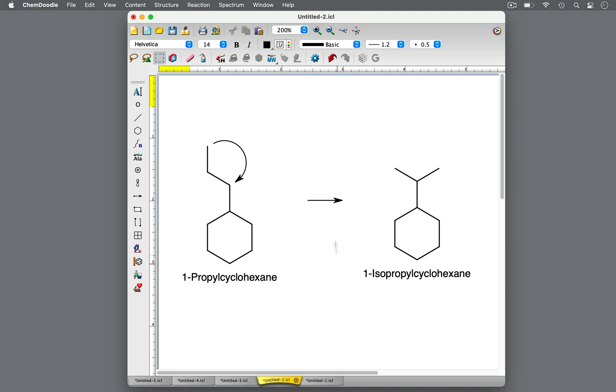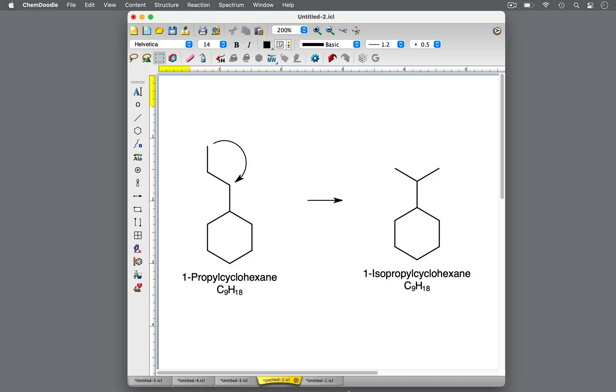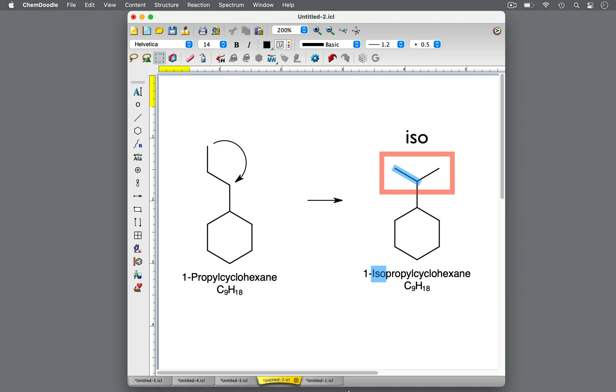These two molecules are constitutional isomers. They have the same atoms, but the atoms are connected differently. The prefix iso is used to describe a continuous carbon chain with one CH3-methyl branch at the second-to-last carbon.